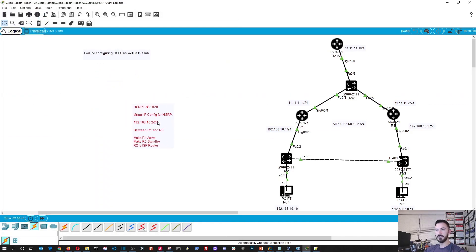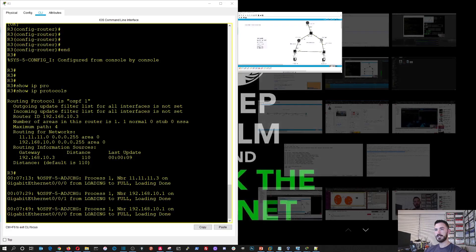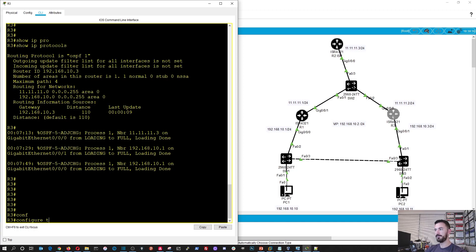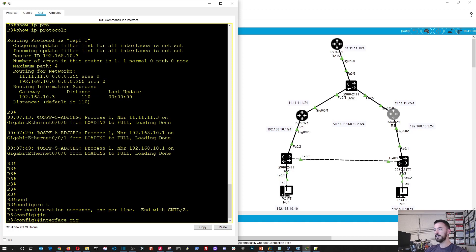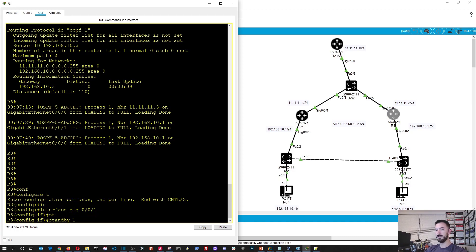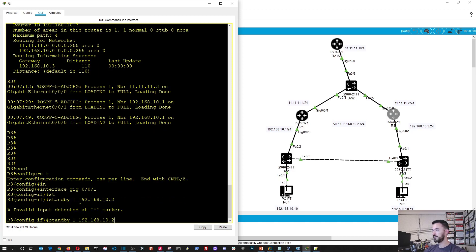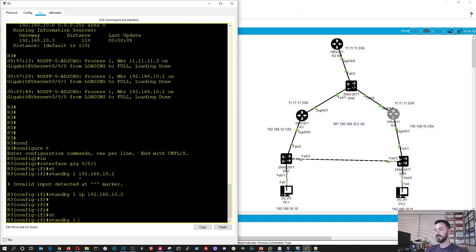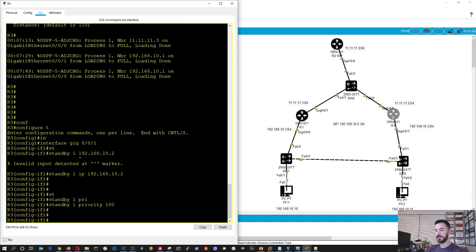So in our lab instructions we're going to configure HSRP between router 1 and router 3. So let's go ahead and boot up router 3. Configure terminal, interface gigabit 0/0/1 — that's the inside interface — and we're going to do standby 1 IP 192.168.10.2. And then standby 1 priority 100. Perfect.